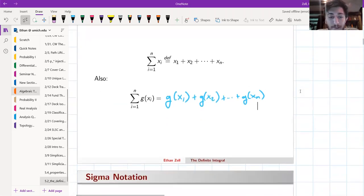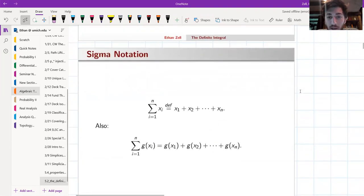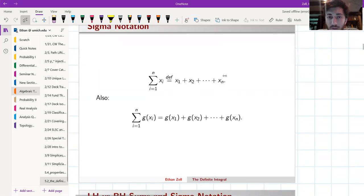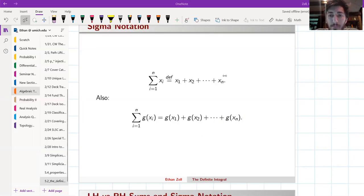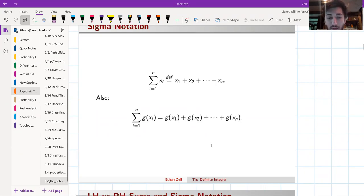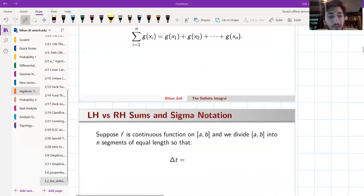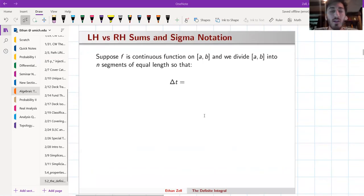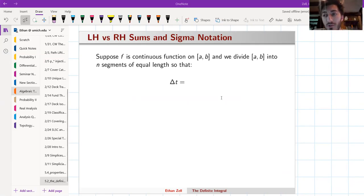That's just new notation — nothing really mathematical going on yet. So why did we introduce it? Last time we were talking about left-hand and right-hand sums, and as we decreased our delta t, the number of terms to sum got larger and larger. Using compact sigma notation, we can write all those sums in a more reasonable way.